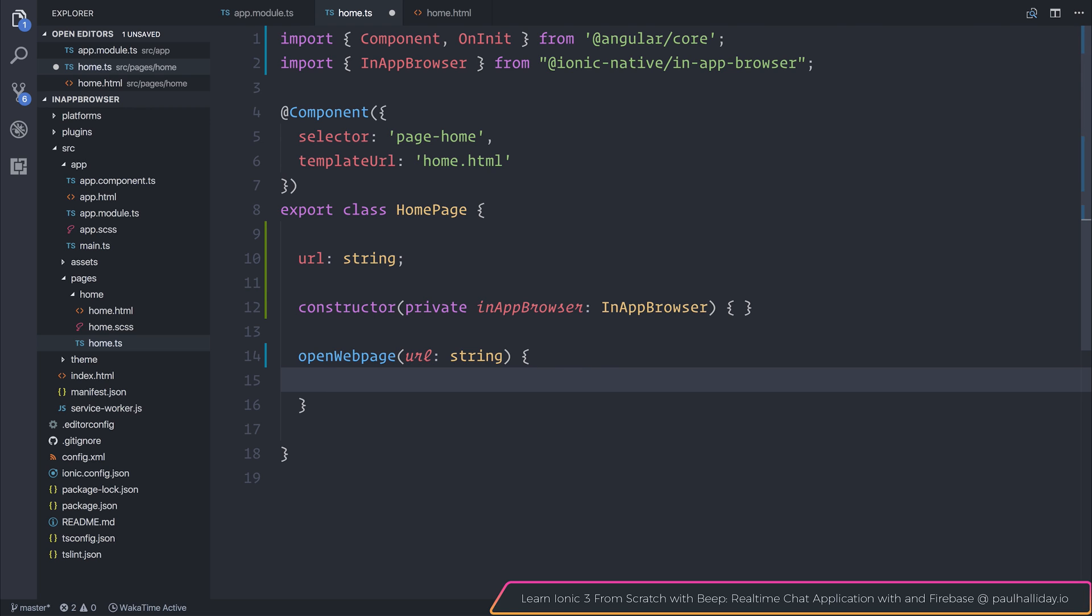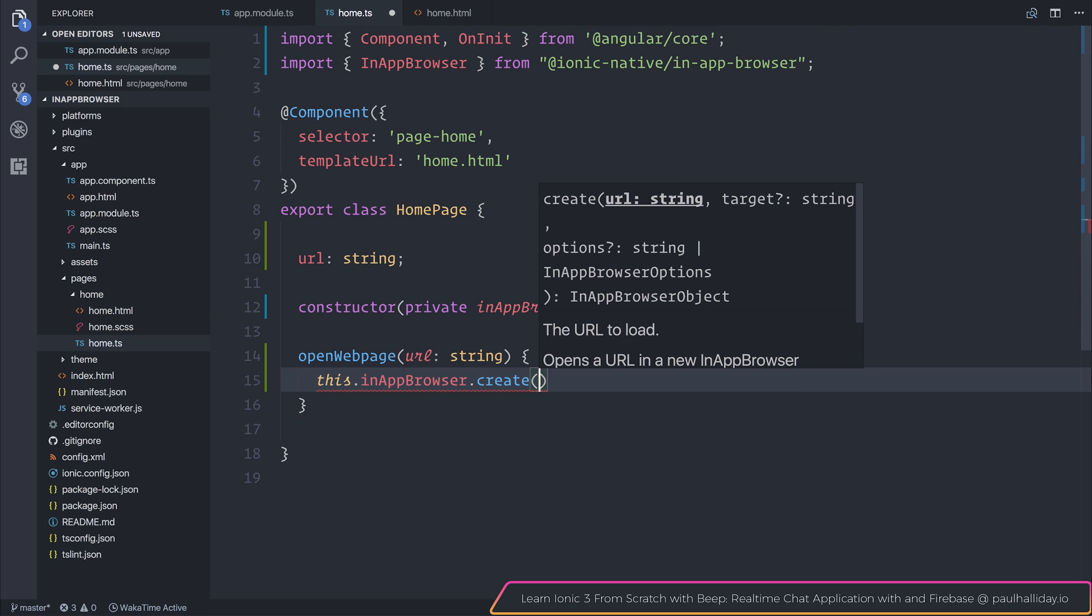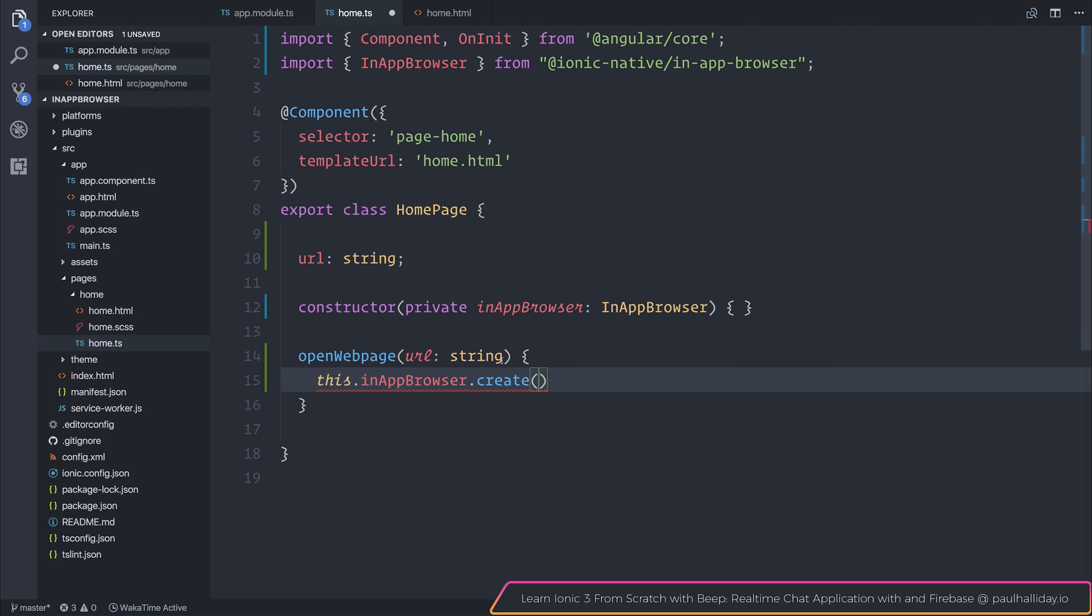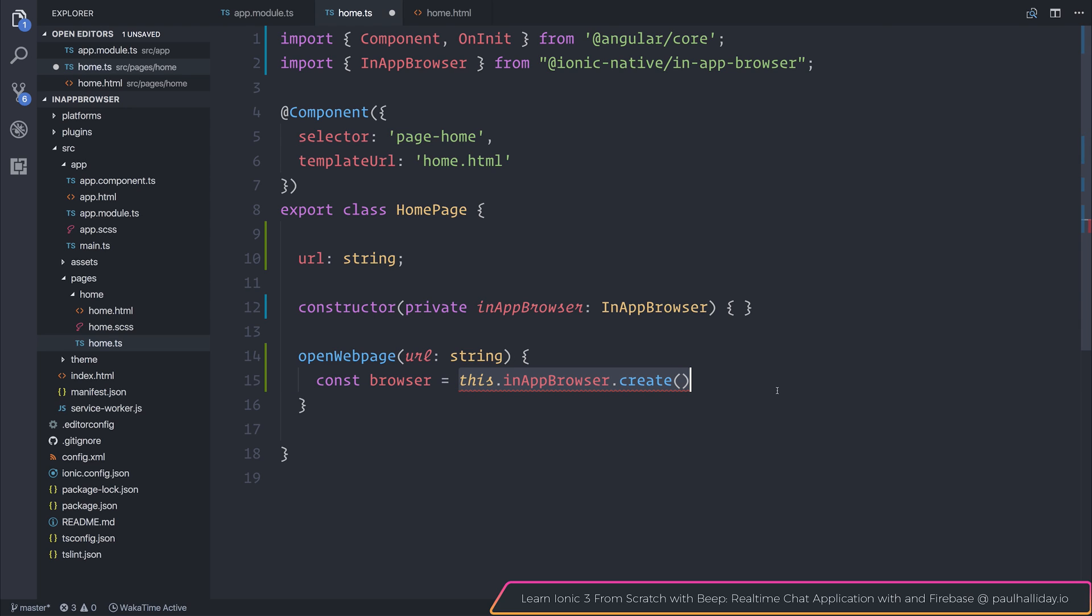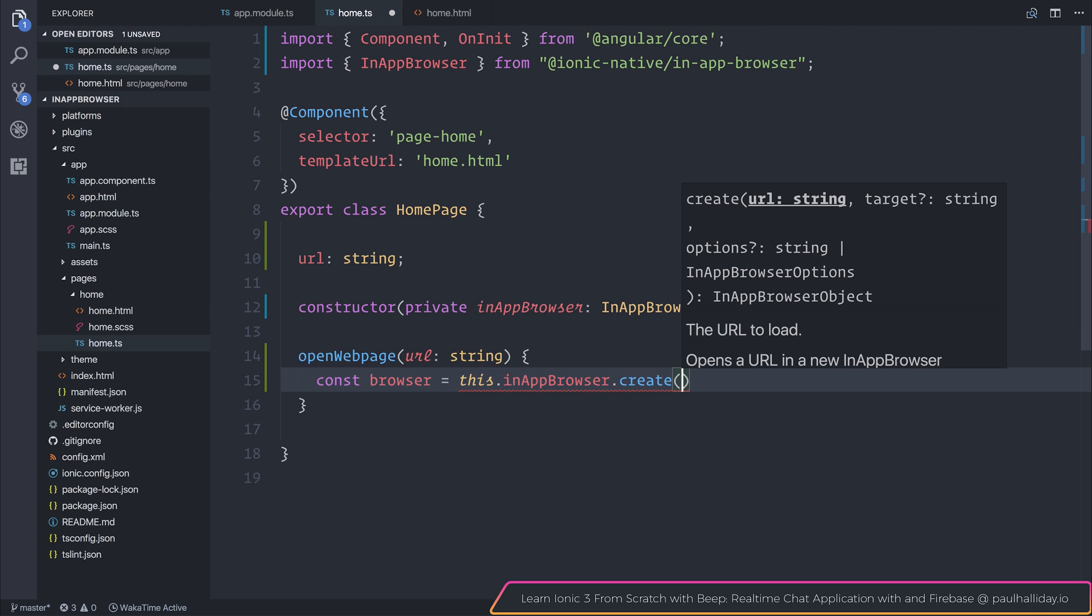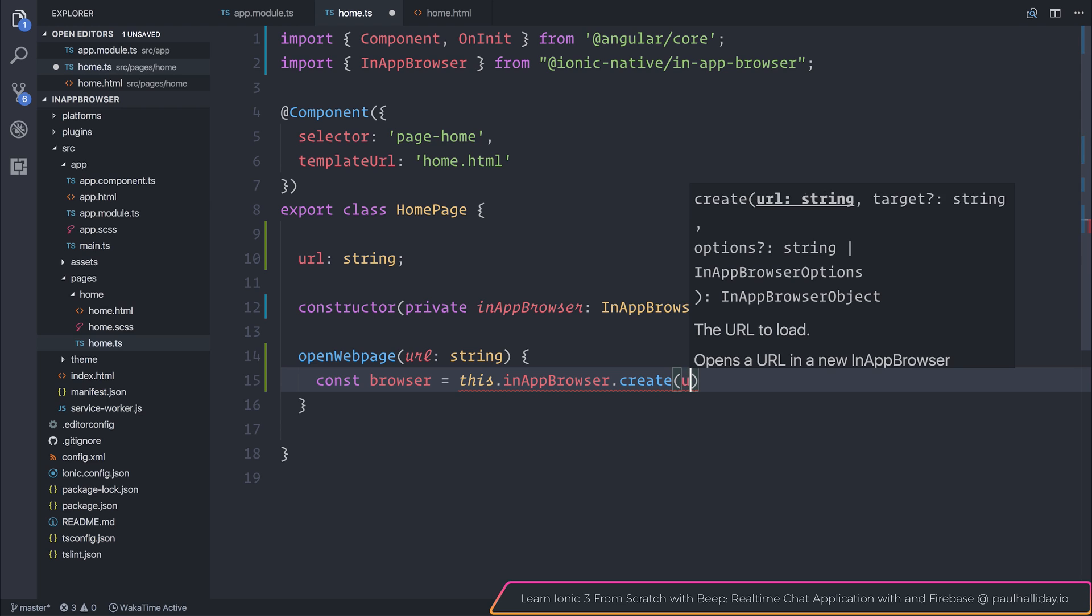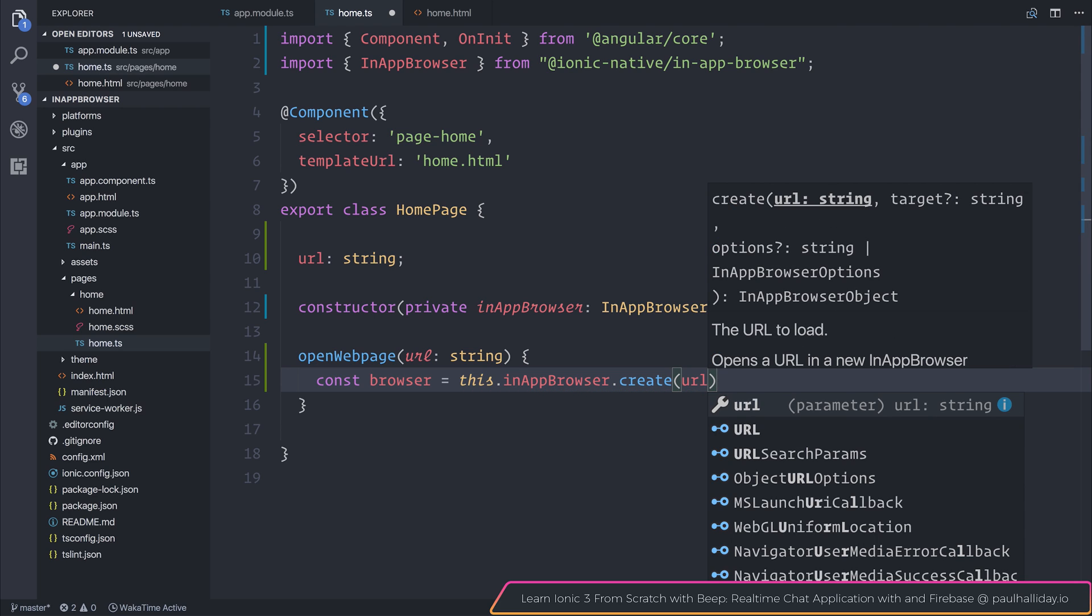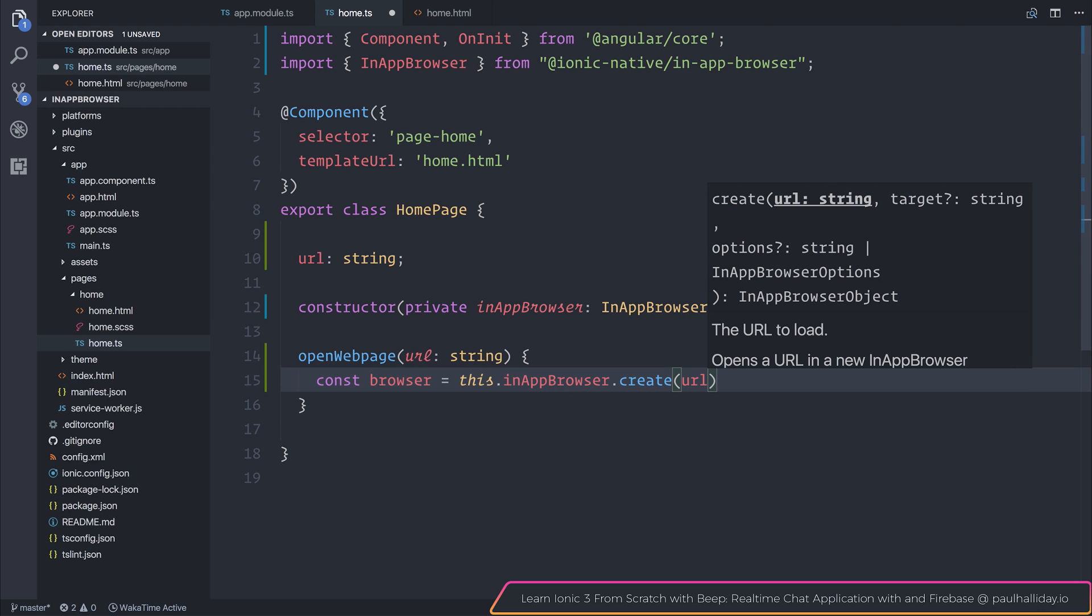The first thing to do is say this.inAppBrowser.create, and you'll notice that this returns us an InAppBrowser object. As a result, we can say const browser is equal to creating this browser. By creating the browser, we also need to pass through a URL, and that URL comes from our parameter.